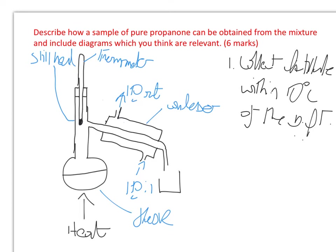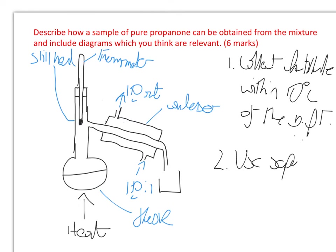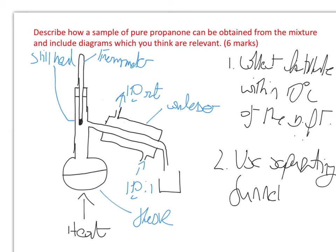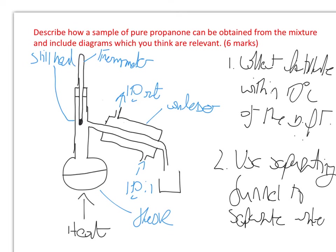So if we're thinking about how to separate an organic liquid from water, provided the organic liquid is immiscible with water - and propanone is reasonably immiscible with water - you could use a separating funnel to separate water from propanone.